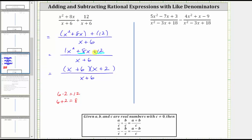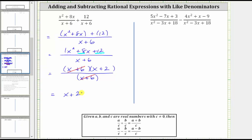Now that we've factored the numerator, notice how there's a common factor of x plus six between the numerator and denominator. X plus six divided by x plus six simplifies to one, and therefore the simplified sum is just the quantity x plus two. The quantity x plus two divided by one is just x plus two.